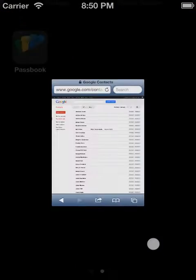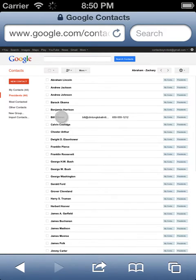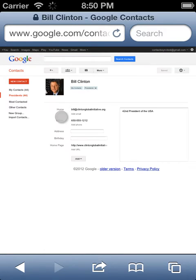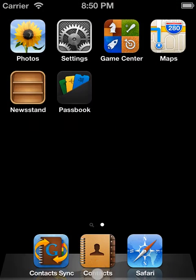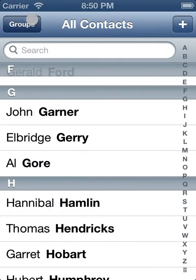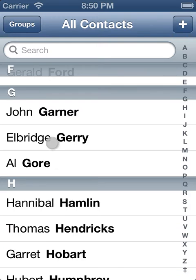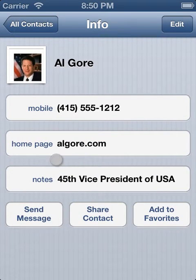In today's demo, I have a Gmail account set up with the U.S. presidents, including Bill Clinton. On the iPhone, I have the U.S. vice presidents, with, for example, Al Gore.